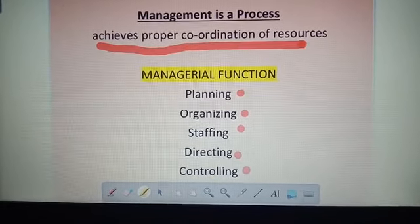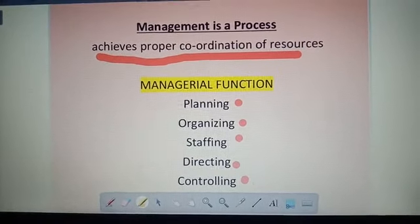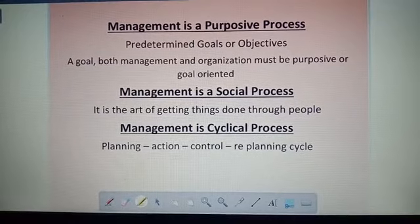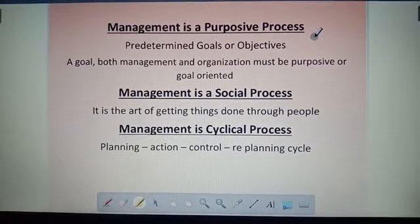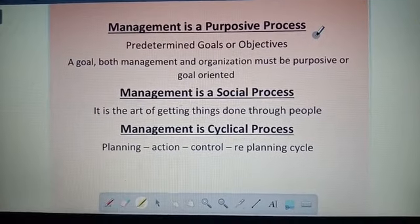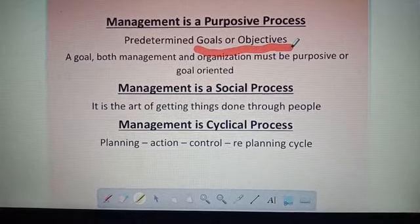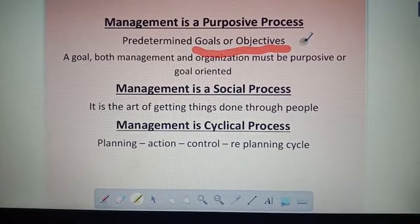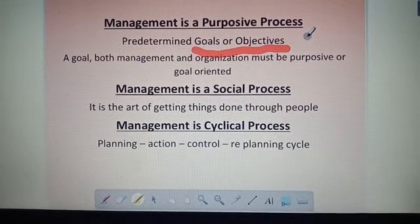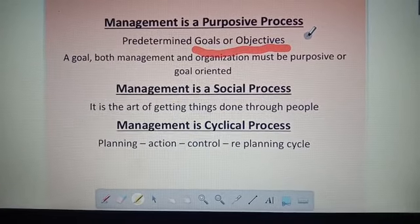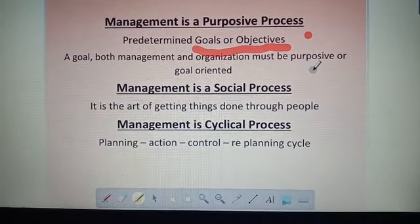Management is a purposive process. According to this, every organization should have predetermined goals and objectives. Without goals or objectives they could not reach their destination. So all organizations should have clearly defined goals and objectives.